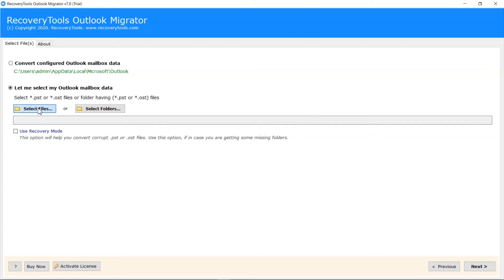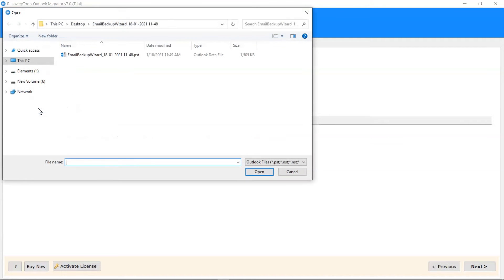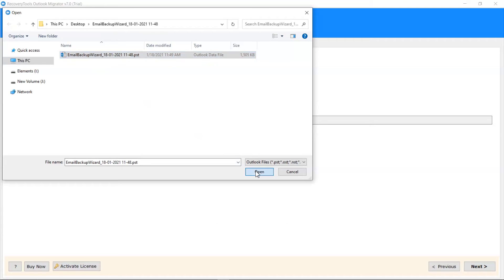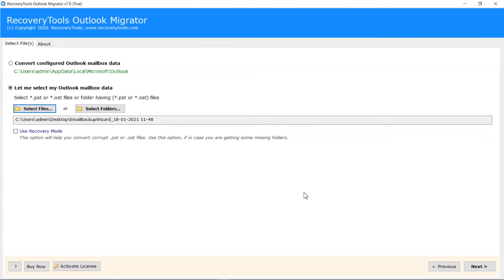Go to Select File and choose the PSD file containing cPanel backup and click on Open button. Click on Next button.